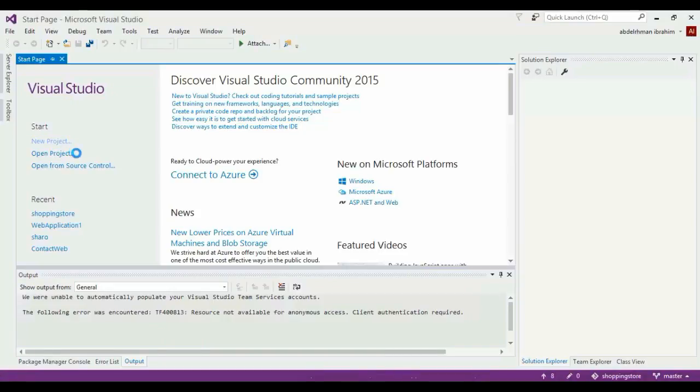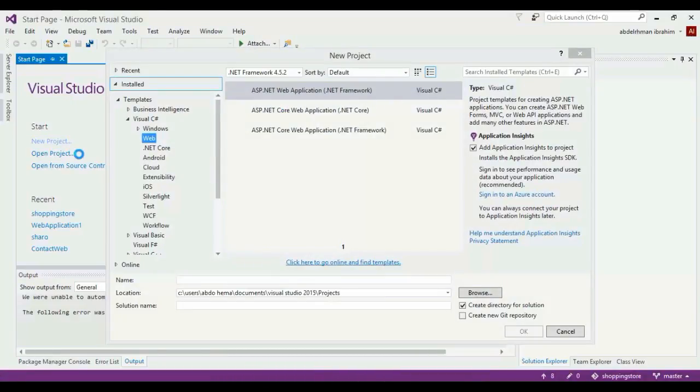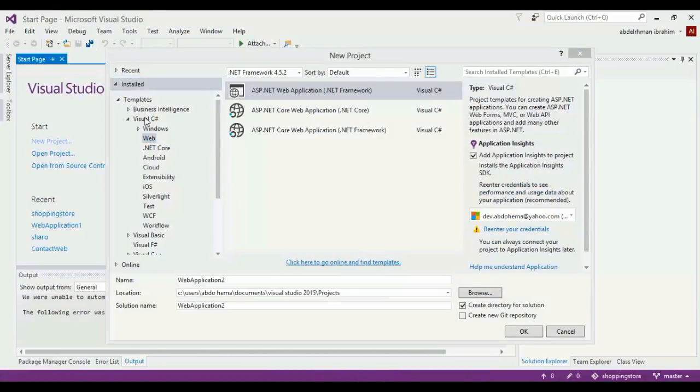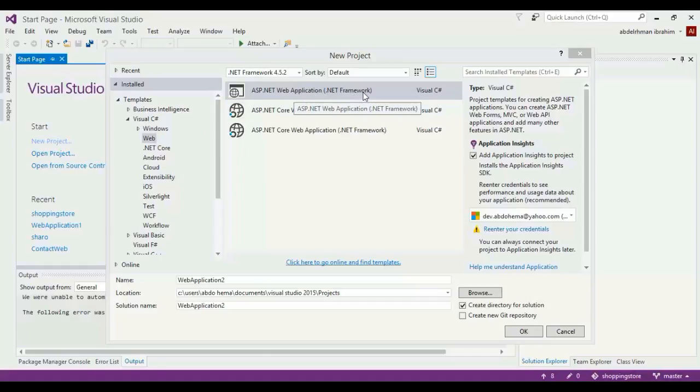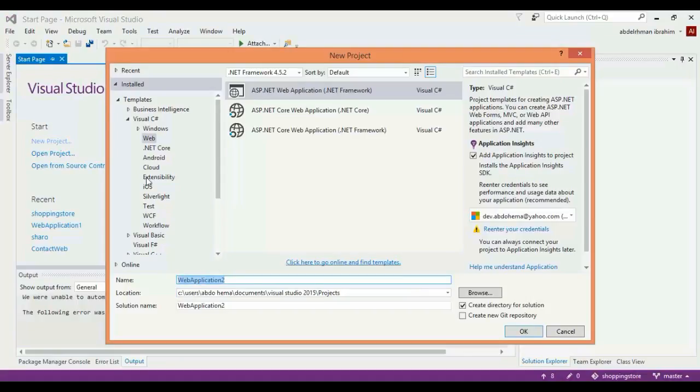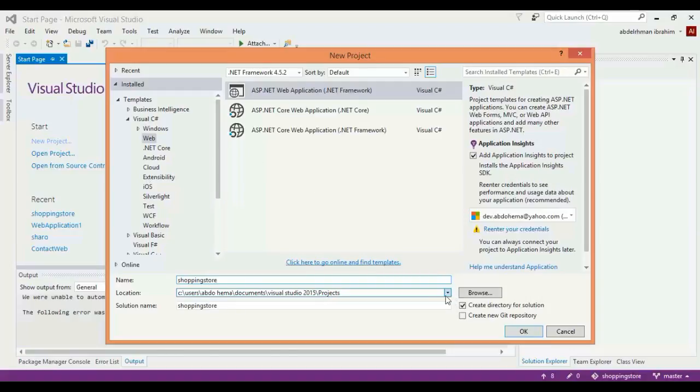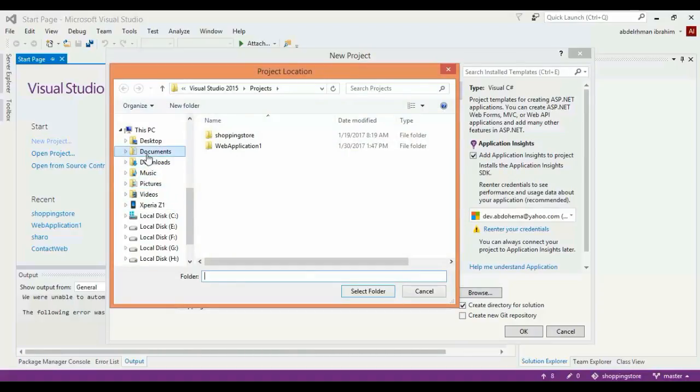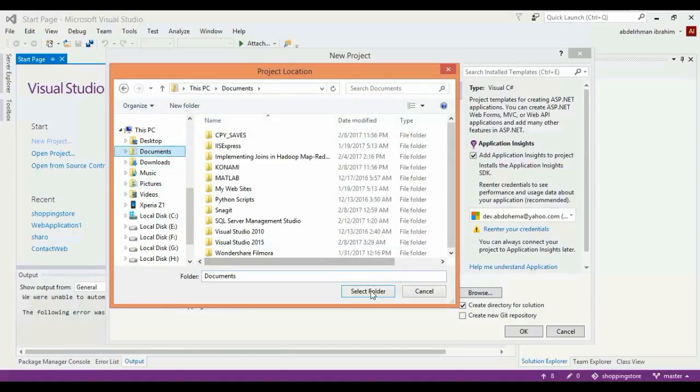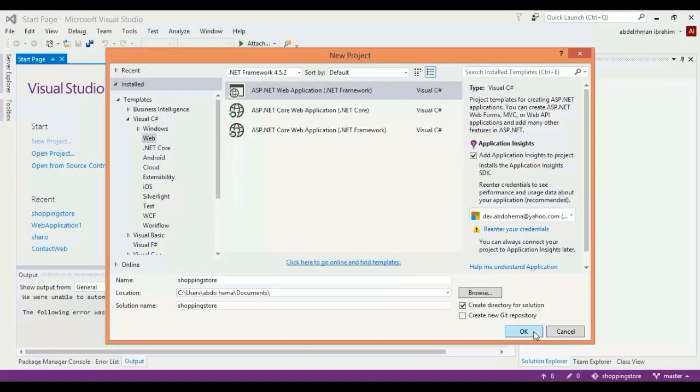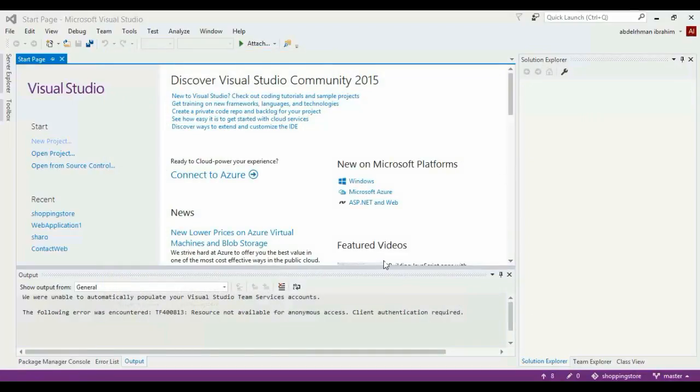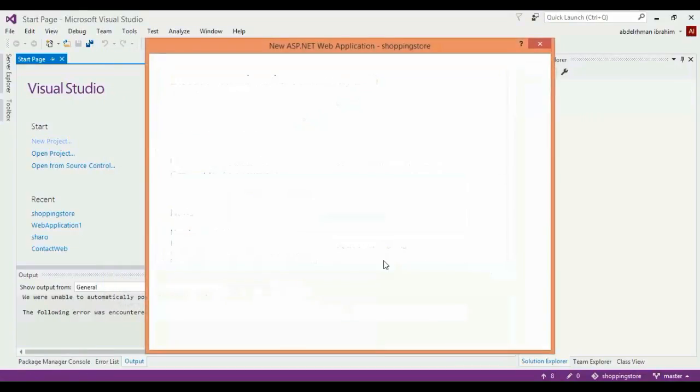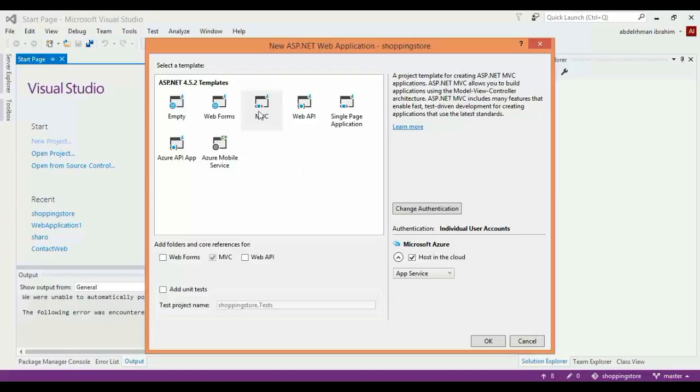In the new project menu, in Visual C#, you can find Web and .NET Framework. Name the project something like Shopping Store, browse where you want to put it - we're going to put it in the Documents folder.